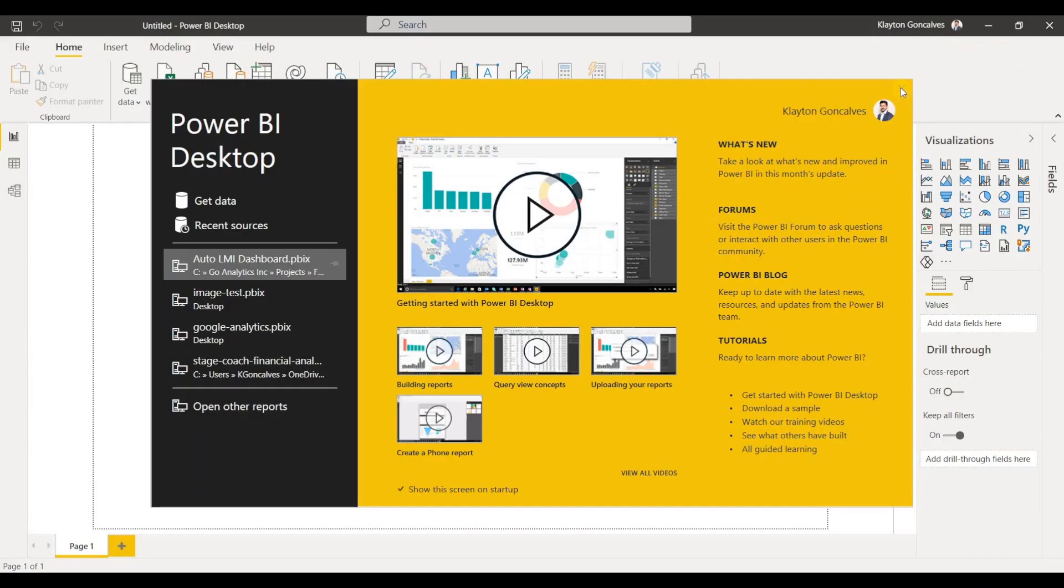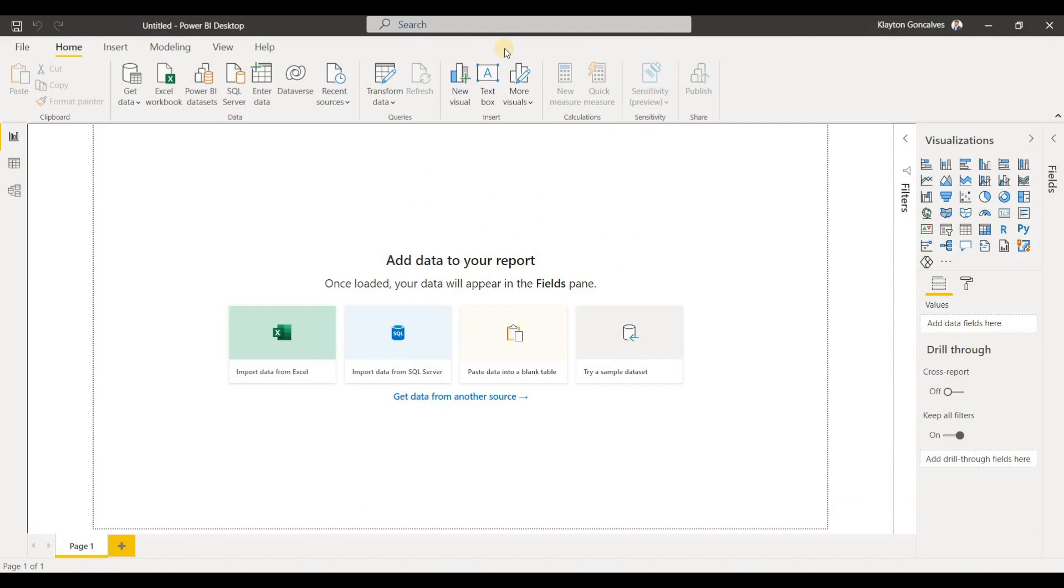Alright, so here we are in the Power BI Desktop, and the way to connect to datasets that you've already published to the Power BI service is, there's a couple ways.